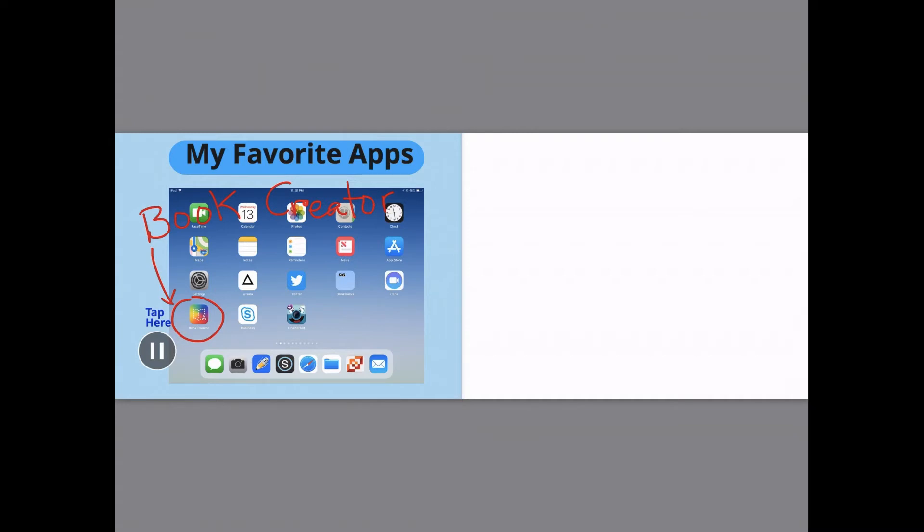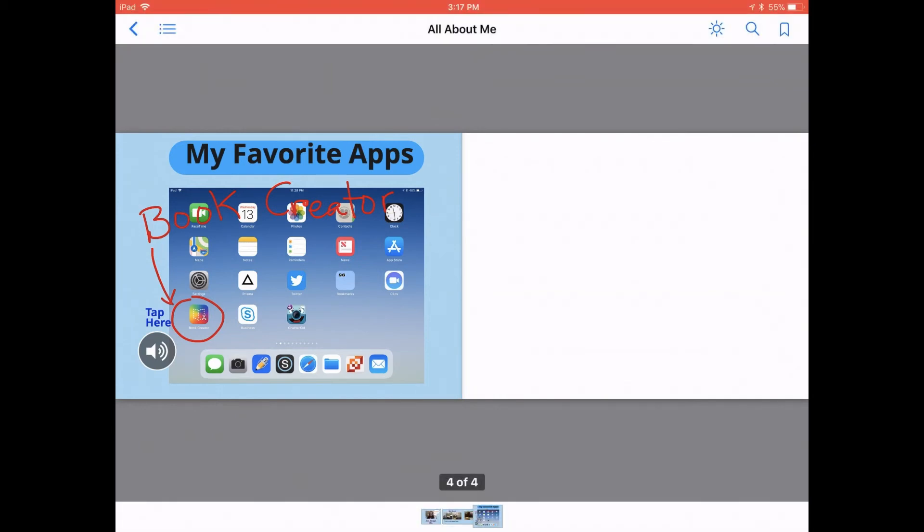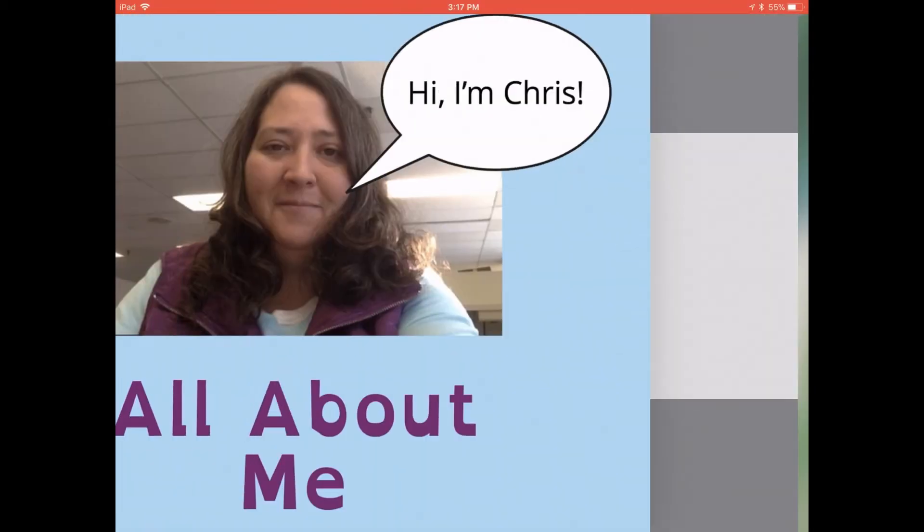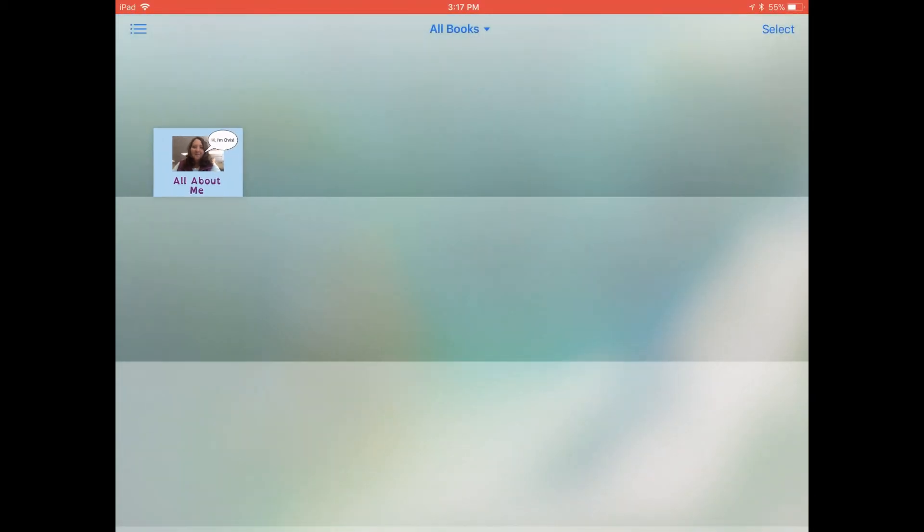In addition to allowing others to read your books that you create with Book Creator, the iBooks library is also a great way to store and organize your books that you've created with the Book Creator app.